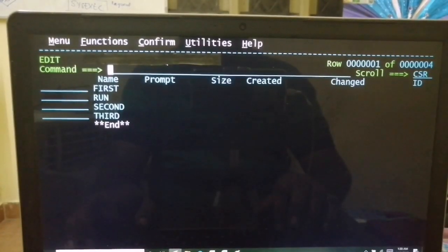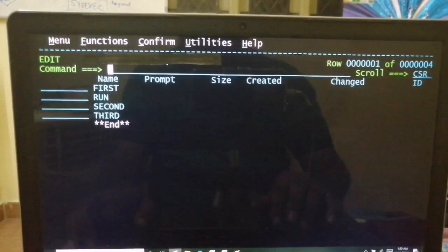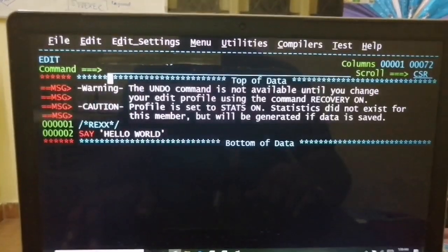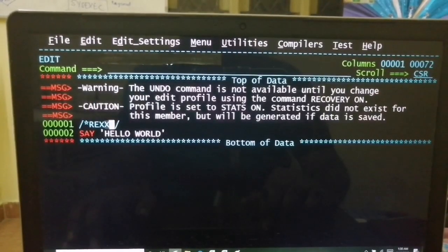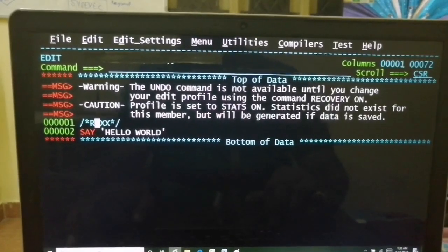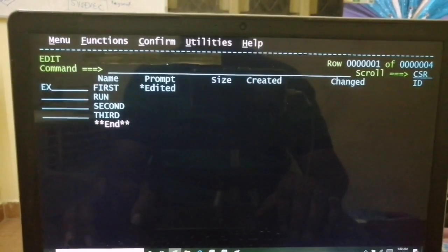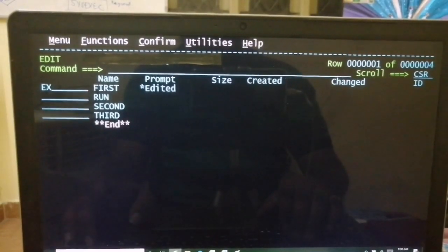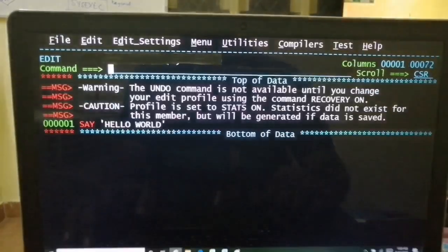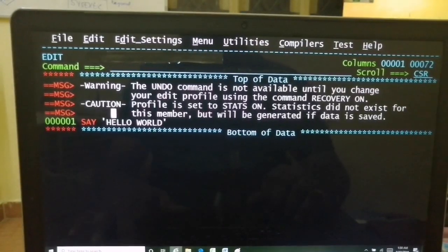Let's do the hands-on Hello World. Open a PDS, open your member, write SAY HELLO WORLD, and include REX in a comment in the first line. Come out of the program and give the EX line command — this is the explicit way. You'll get the output. The CLIST interpreter found the REX keyword in the first line, rerouted to the REXX interpreter, and produced the output: Hello World.